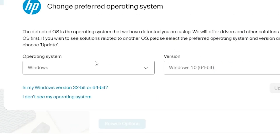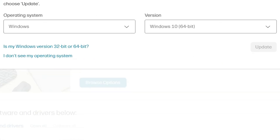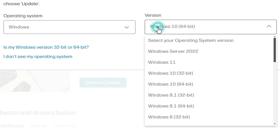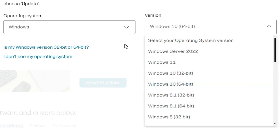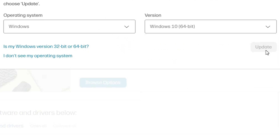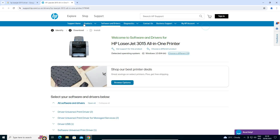If it does not detect your operating system correctly, click on Choose a Different OS. Click on Windows, then in the version select your operating system — Windows 10 32-bit or Windows 10 64-bit. After that, click Update. It will refresh your page and new drivers will appear in your browser.